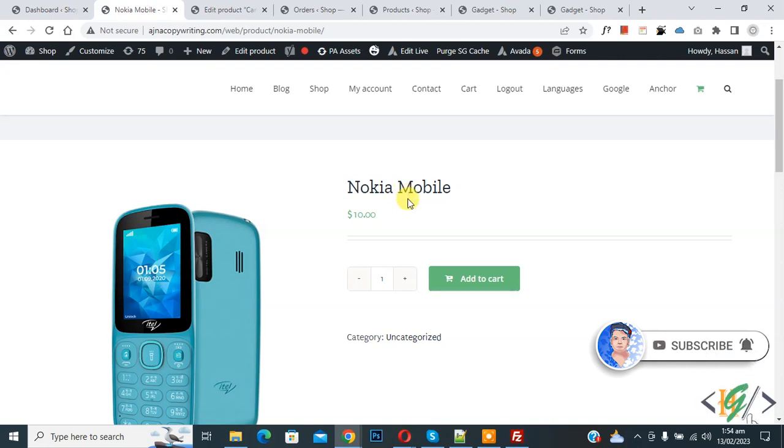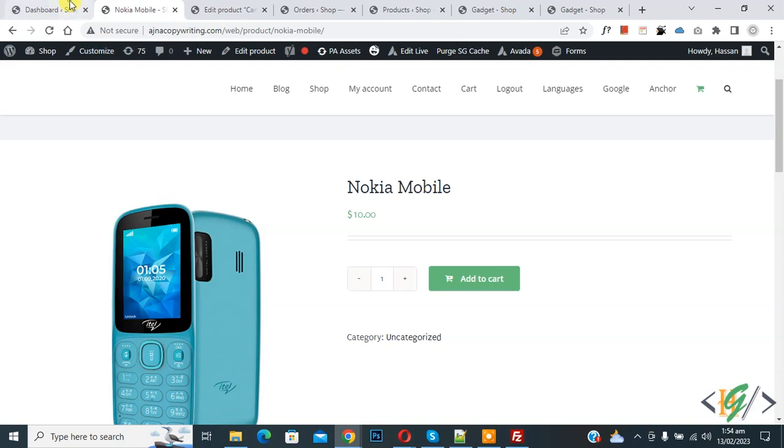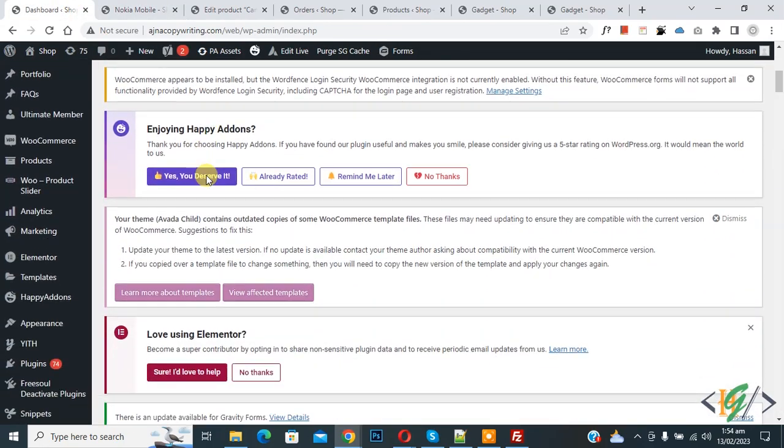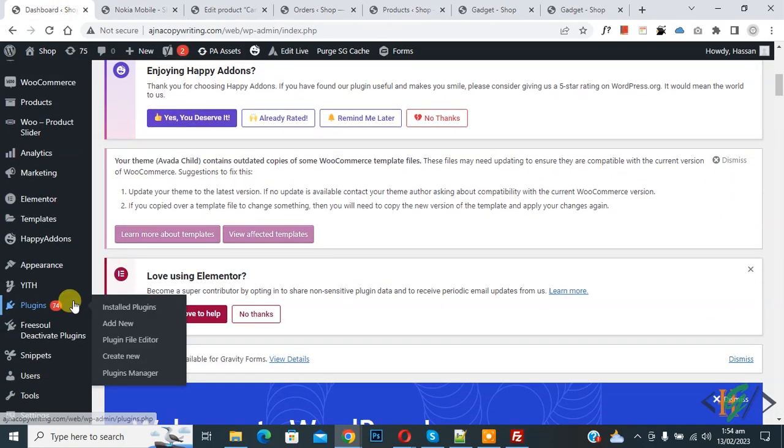So we will add custom code. Go to dashboard, scroll down on left side you see plugin, so click on add new.